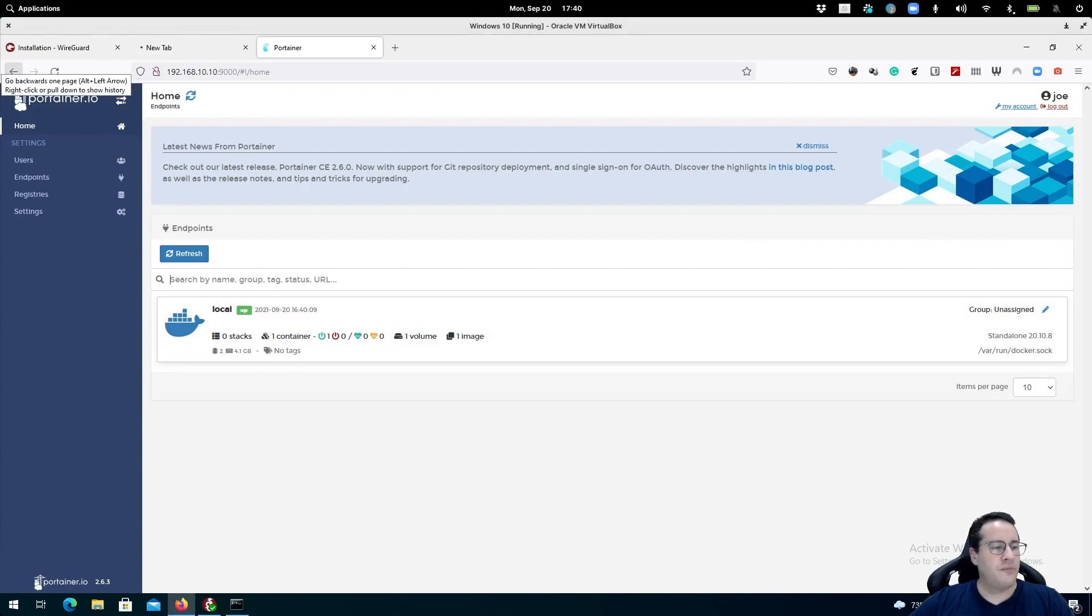So that was pretty much it. As you can see, it's very easy. I'll leave the description of all the commands and the way I deployed this on the description of this video and also on the blog post that we're going to generate for this video. Thank you very much. I hope you enjoyed it. Hope to see you soon. Bye-bye.